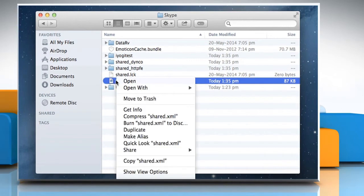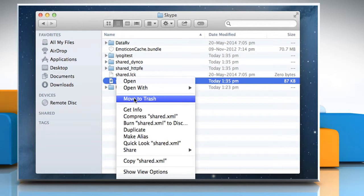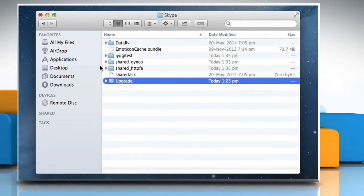Right-click on the Shared.xml file and then select the Move to Trash option. Close the window.